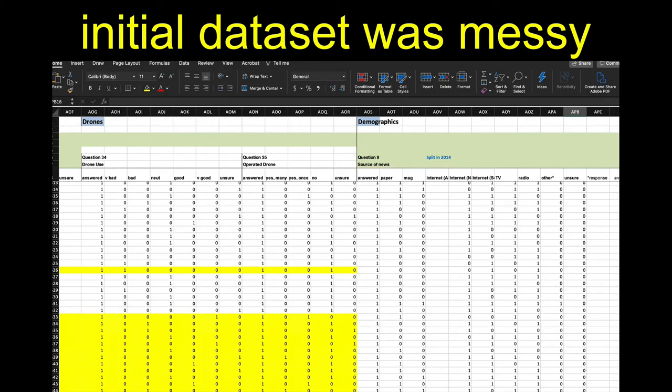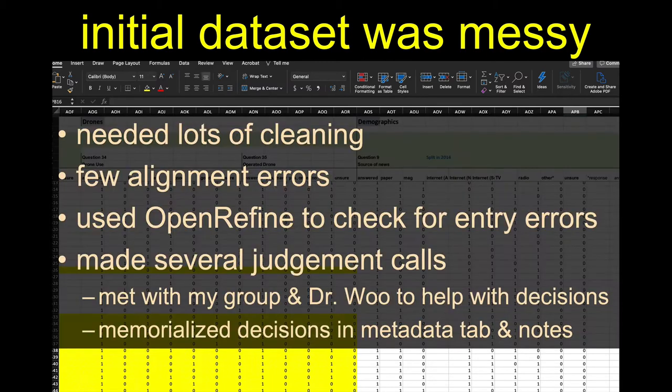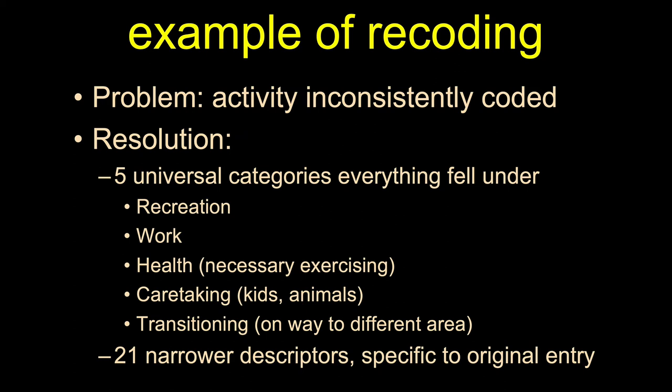The initial data set I was given was pretty messy. There were a lot of weird colors and weird variables — I needed lots of cleaning. I found some alignment errors and had to use OpenRefine to help with the open-ended question responses, making lots of judgment calls. I came to those decisions after meeting with my group and talking to Dr. Wu. Those decisions I've preserved and memorialized in a tab on my data sheet, and I have notes that I'll put in the methodology when it comes time to writing up.